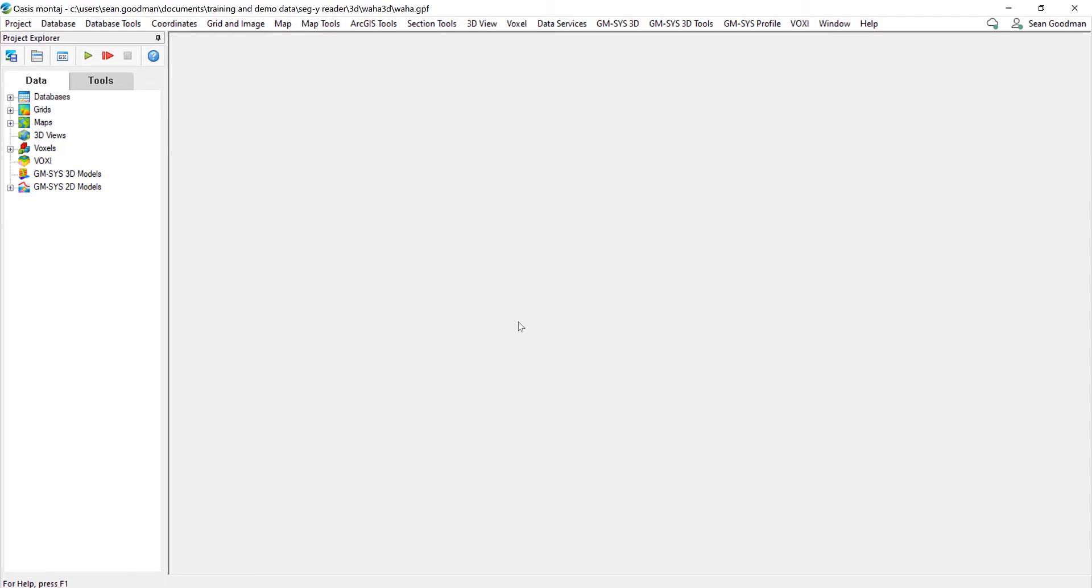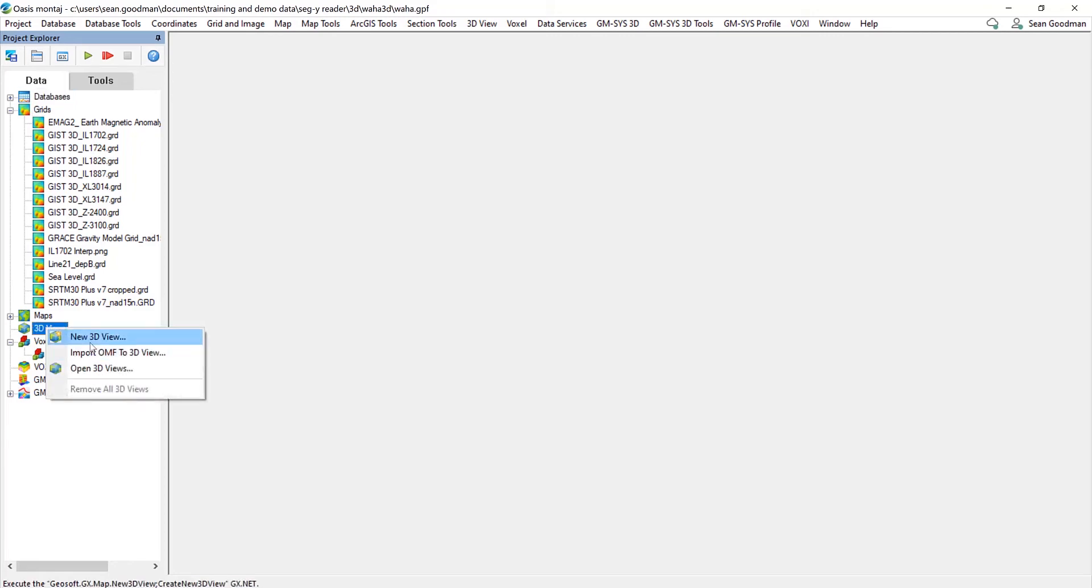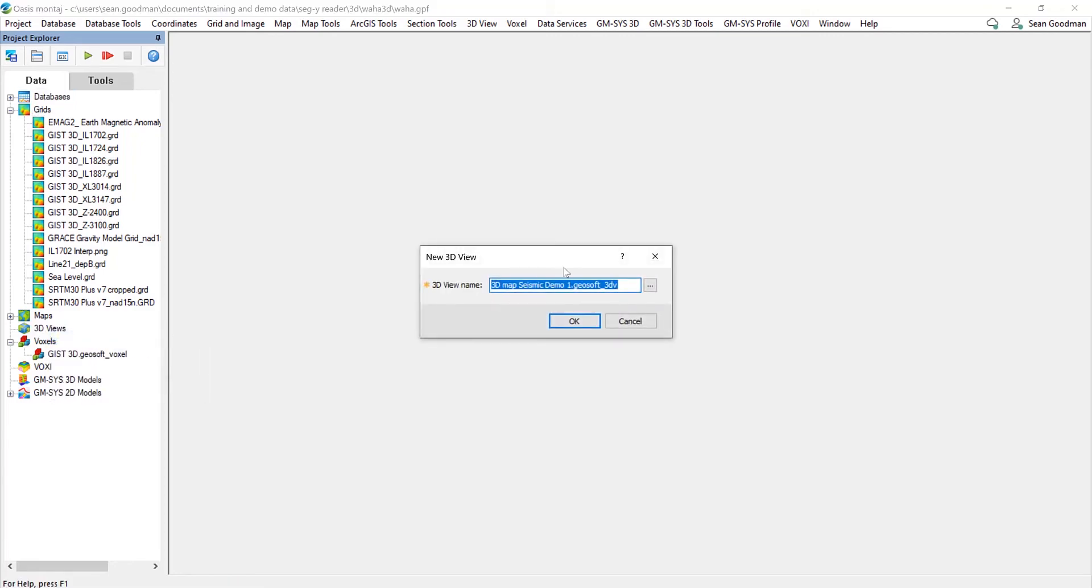And now I just press OK and that will run and load those in. So once that's loaded in, what that creates is the voxel within the menu here and a series of section grids in the grid menu. So IL, XL and Z. So we've got inlines, cross lines and Z slices within these grids. And now what I can do is create a new 3D view so that I can have a look at all of these together.